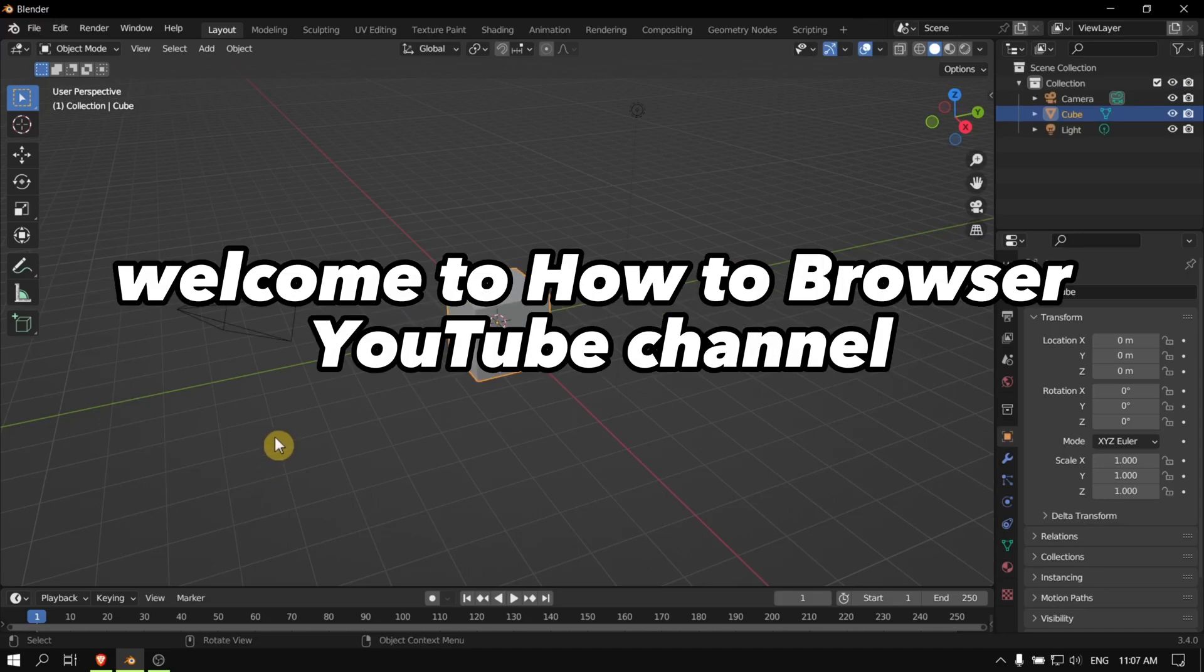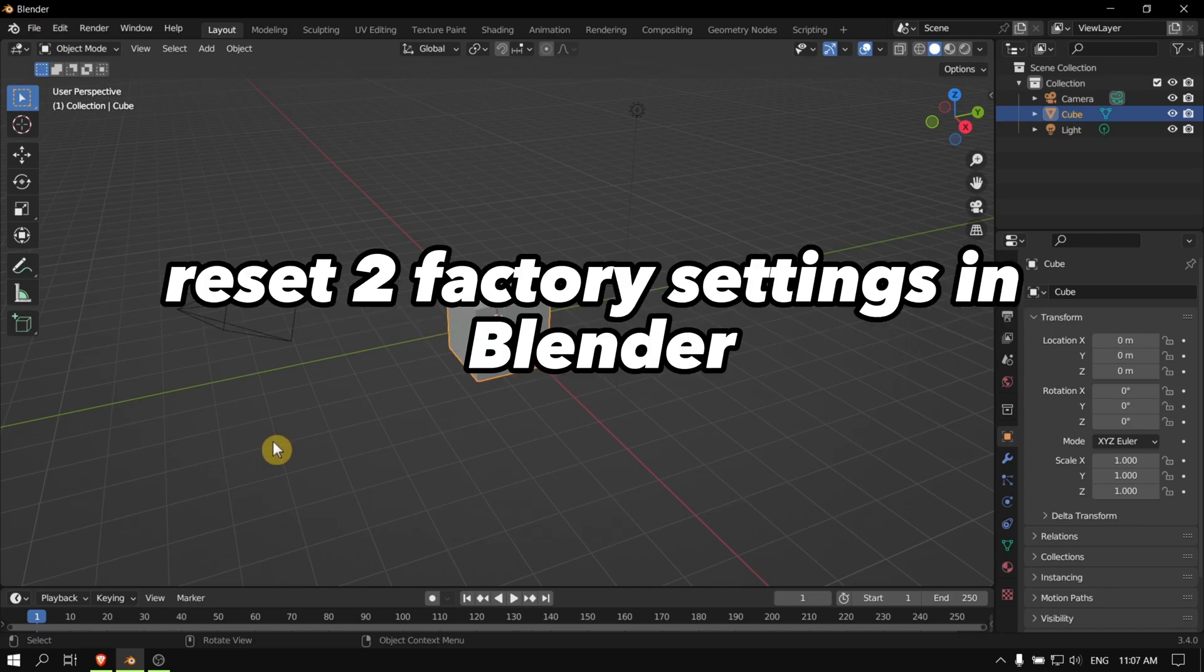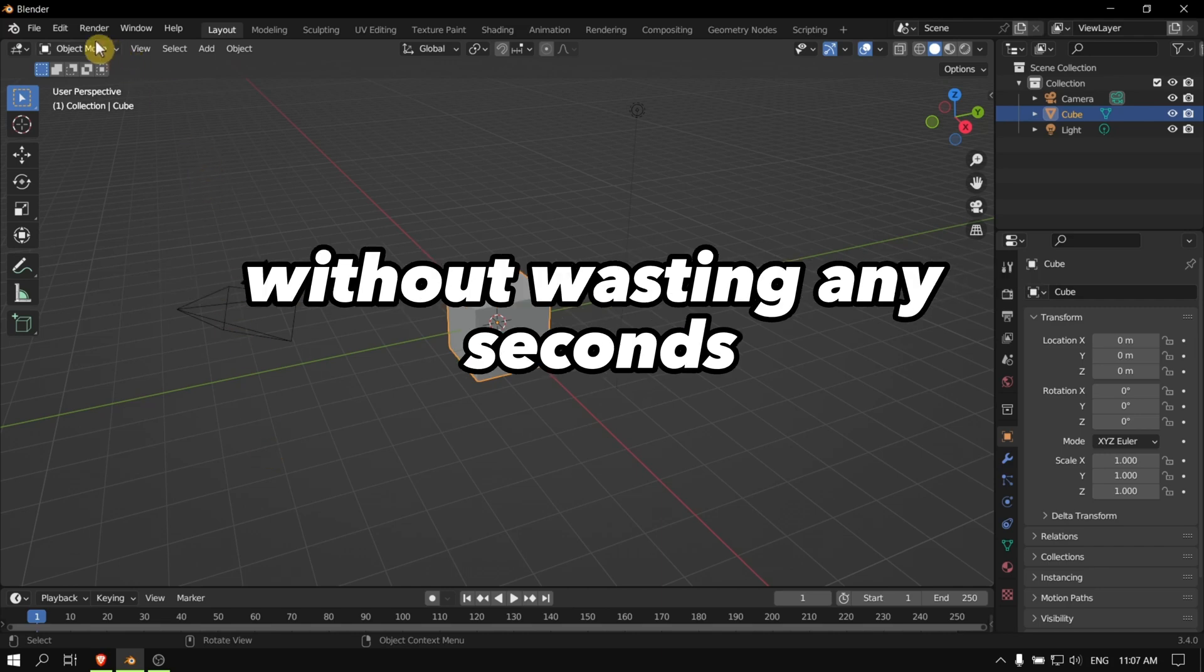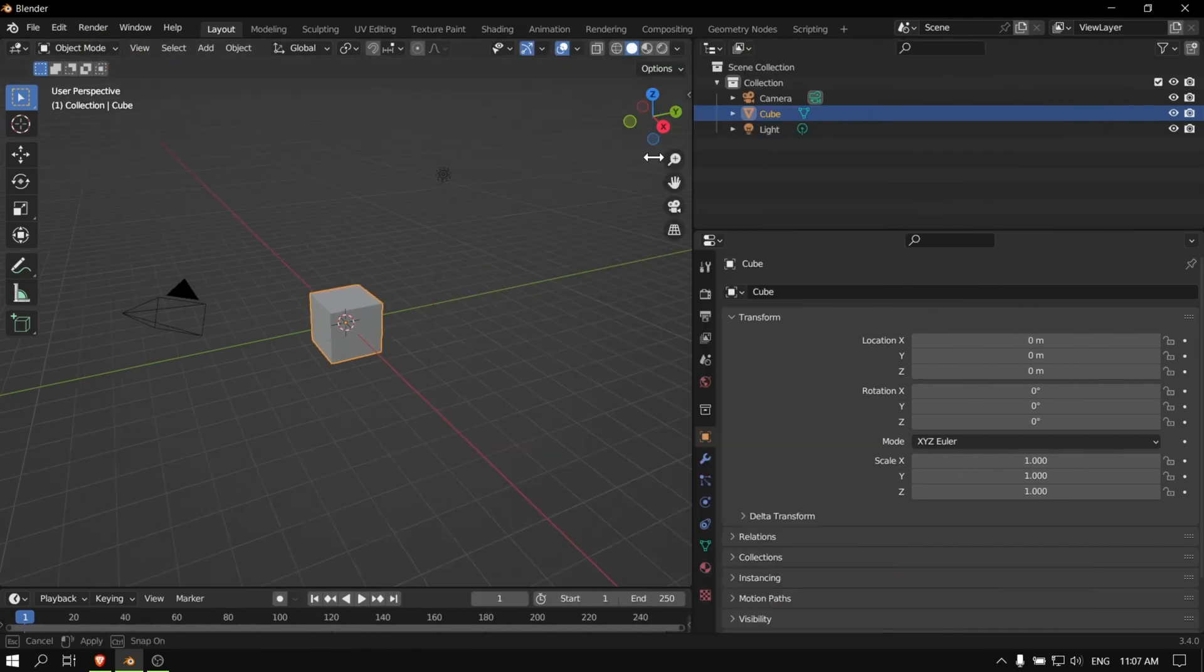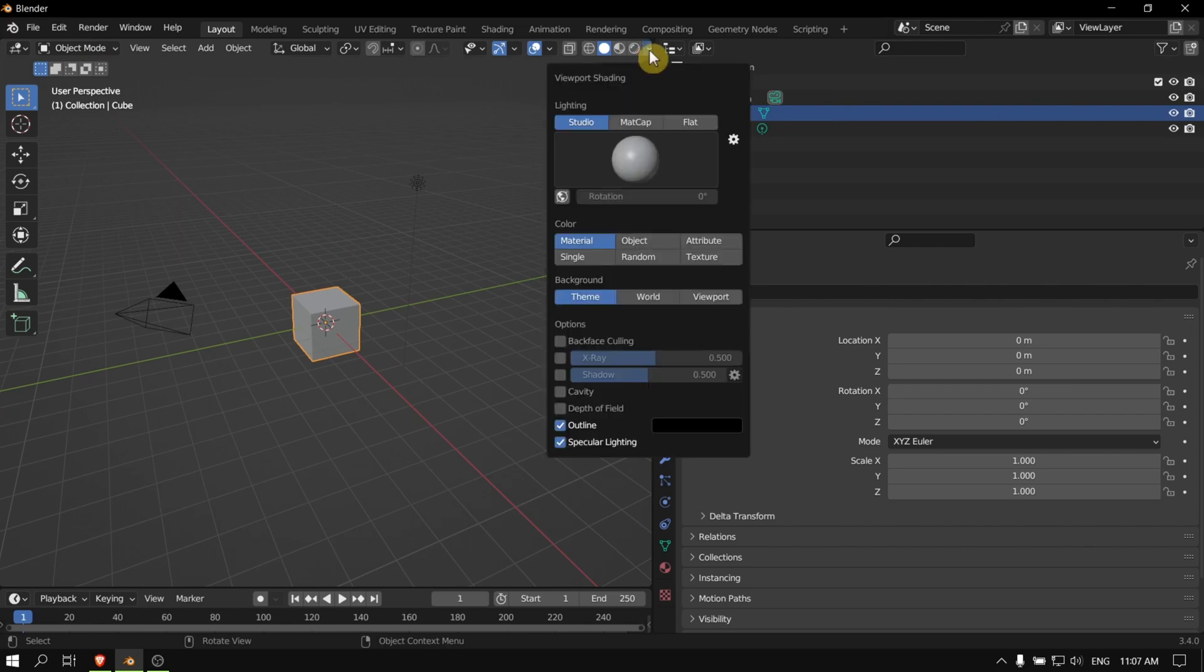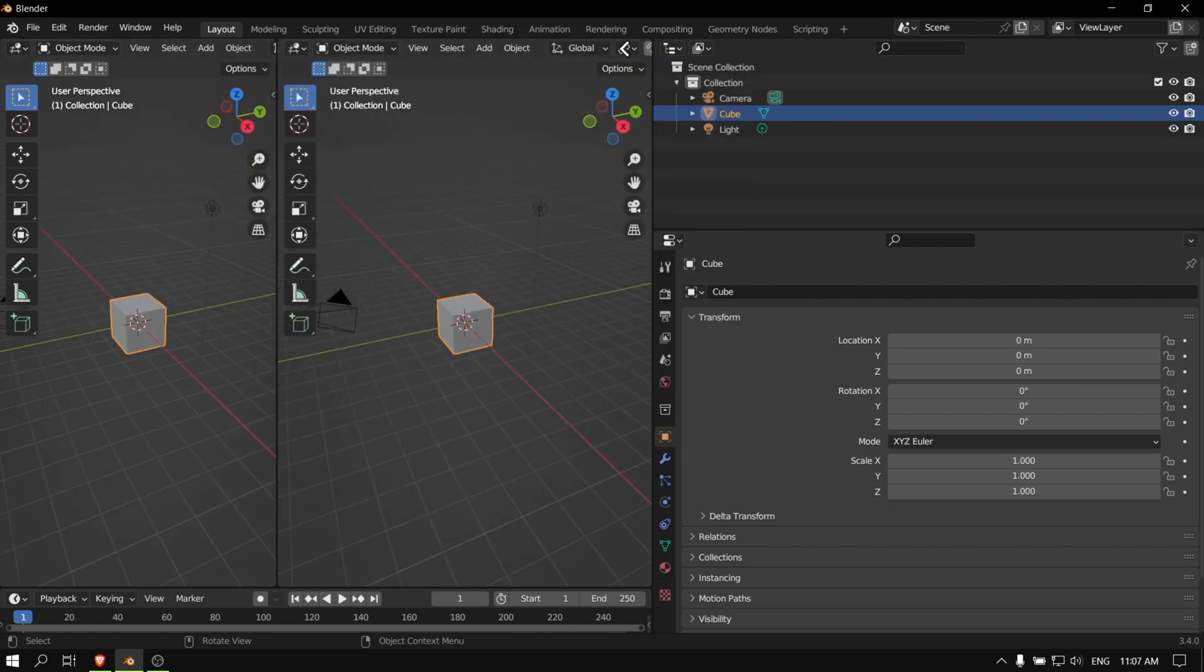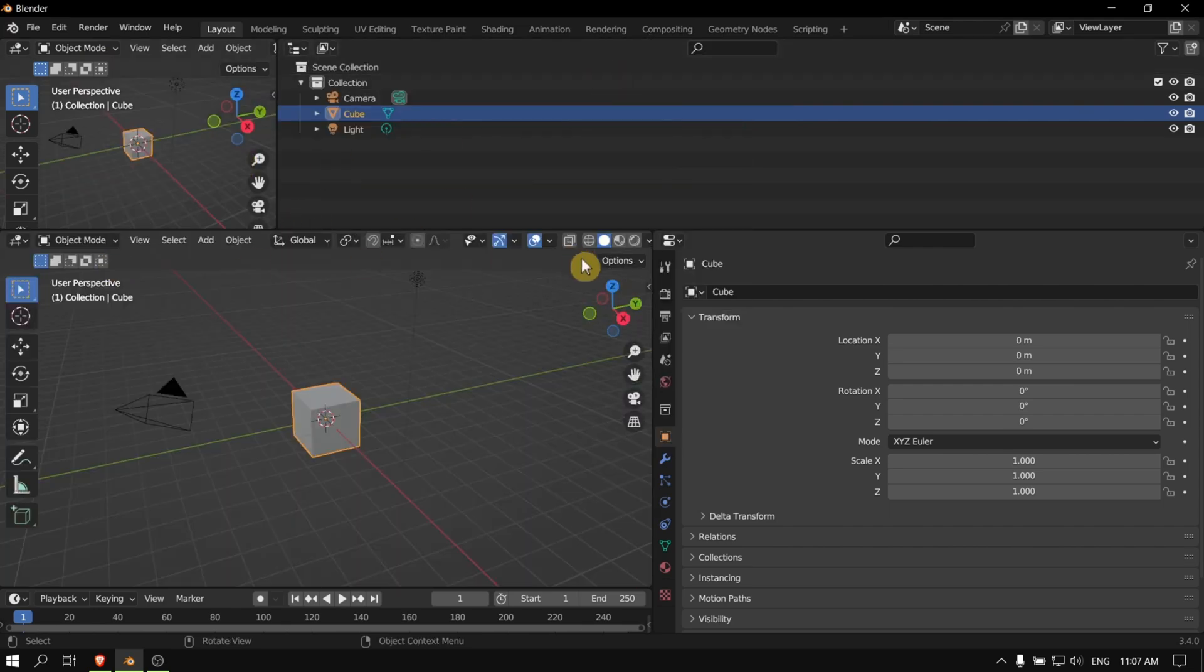Hello everyone, welcome to How to Browser YouTube channel. In this video I'll show you how you can reset to factory settings in Blender. Let's jump right into the video without wasting any second. First of all, let's change something here, let's mess up a bit in Blender.